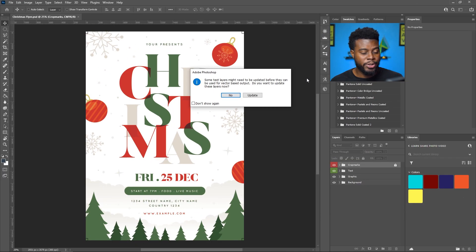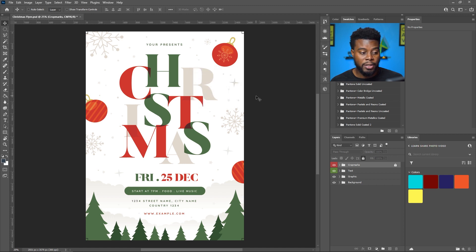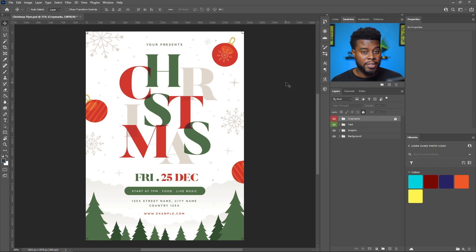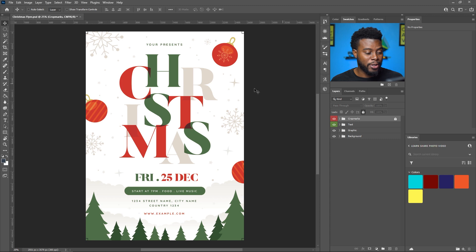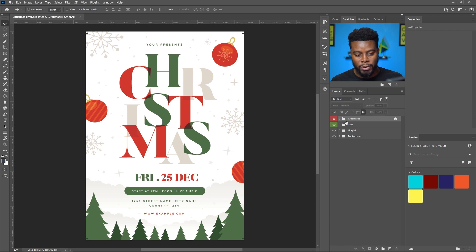Now let's jump over into Photoshop. Here I am in Photoshop and I just opened my file that I downloaded from Envato Elements. It's asking me if I want to update my text layers — you can choose to update it or leave it as is. As you can see, this is pretty straightforward. This flyer is already made for us. Let me show you over here in the layers — they have groups: a text group, crop marks, and a graphic group.